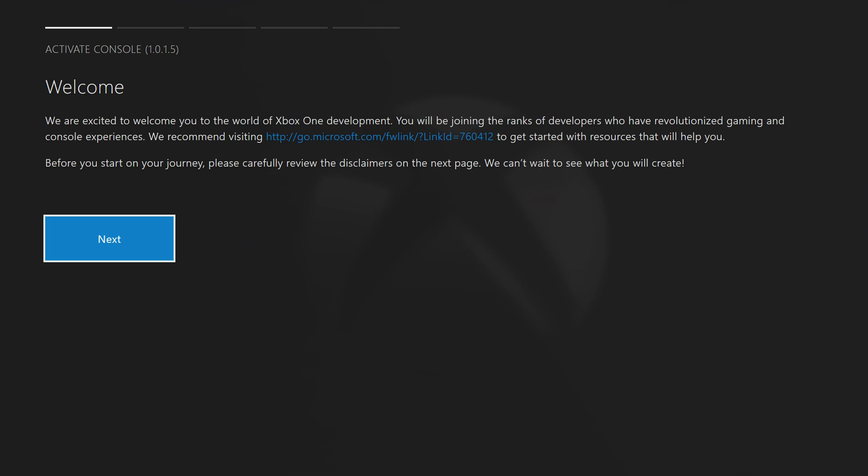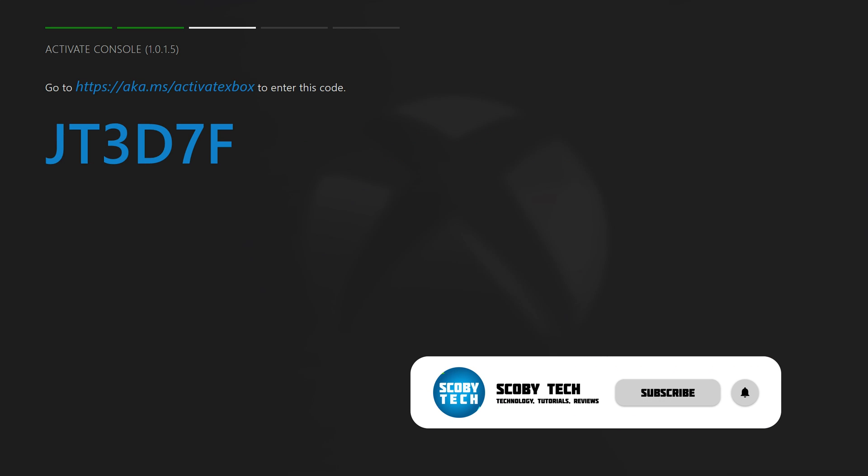Once we get to this screen we're going to have to click next twice until we get to the activate console section, where we will then get a code and a link on screen.